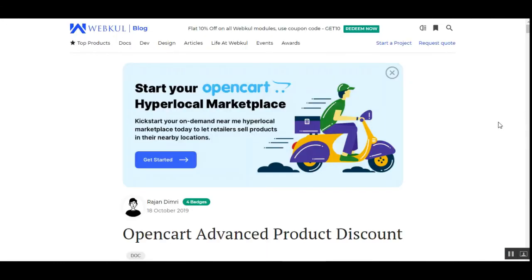So that was much about the OpenCart Advanced Product Discount plugin, which gives you the option to create product, category, customer group, and date-wise discounts according to your own requirements. If you have any questions or queries, check the user guide attached in the description section below, or get back to us at support@webkul.com or raise a ticket at webkul.uvdesk.com. Thanks for watching this video and have a great day ahead.